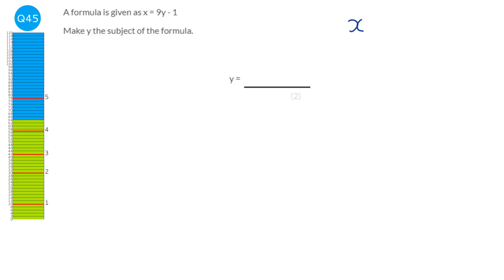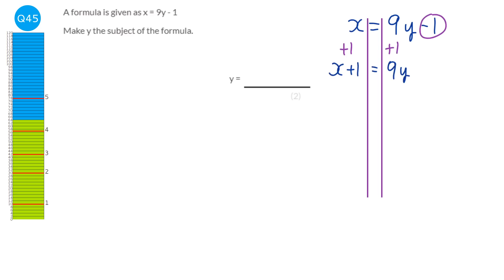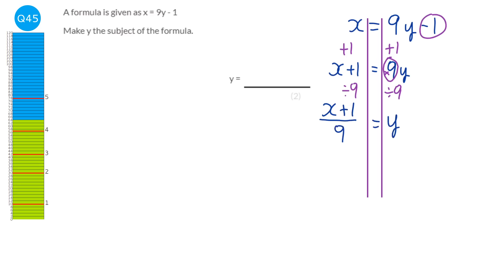We need to make Y the subject. What's stopping Y from being on its own is this minus 1, so we add 1 to both sides: X plus 1 equals 9Y. There's still the times 9, so we do the opposite and divide by 9 both sides. Written as a fraction: X plus 1 over 9 equals Y. Therefore Y is X plus 1 over 9.